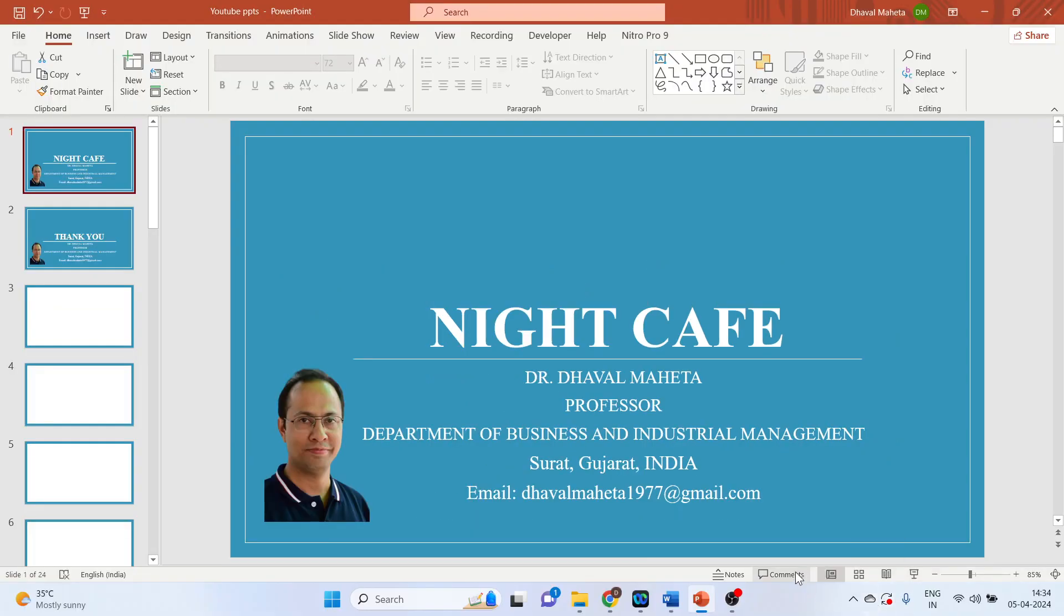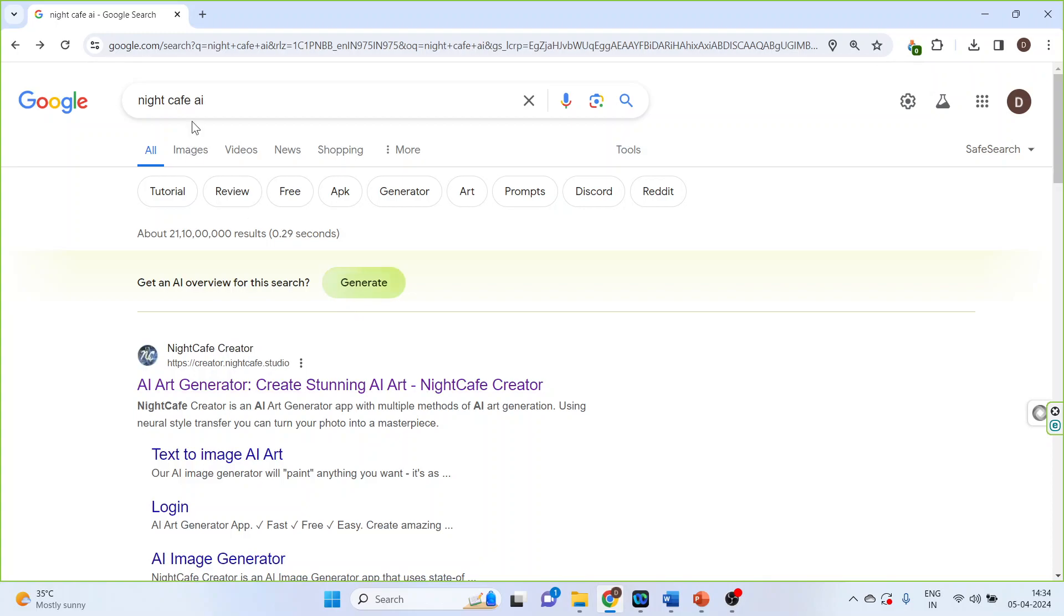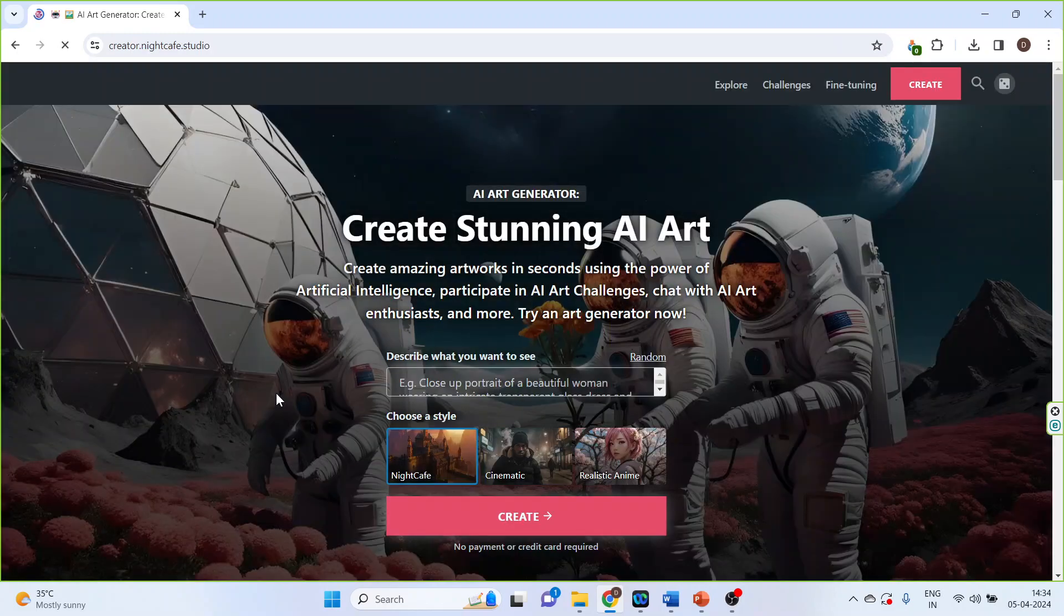Let's see how we can use it. For this I will go in Google Night Cafe AI. Click on this link AI Art Generator create stunning AI art. Click on it.